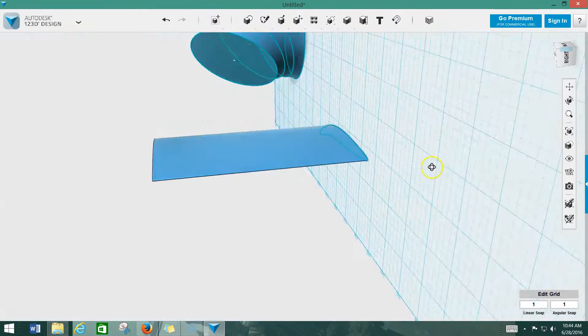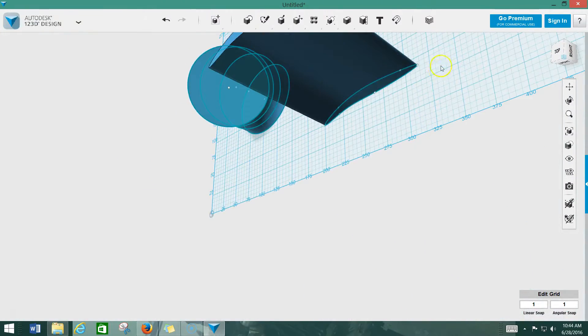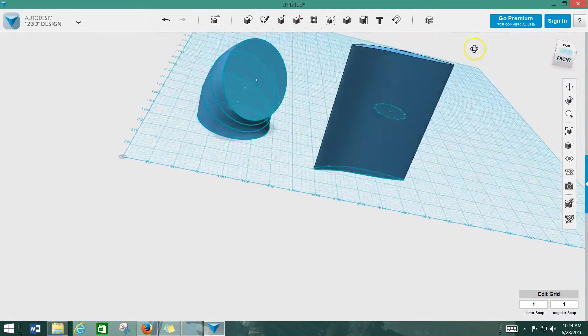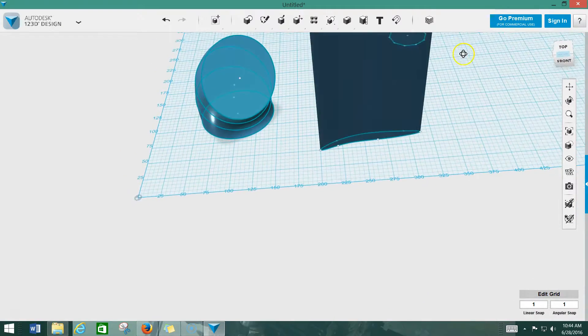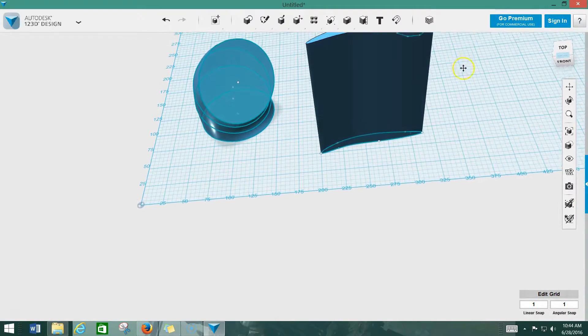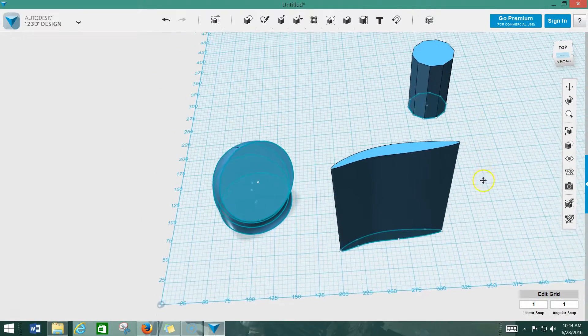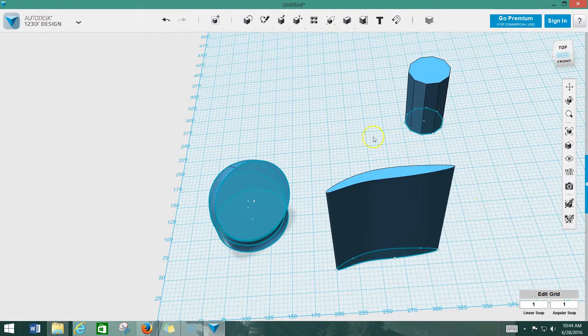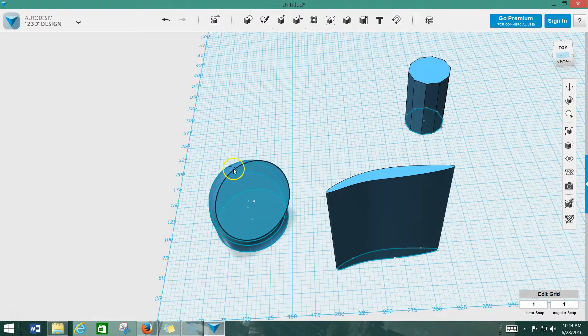So again, you've got all kinds of options when it comes to using two-dimensional shapes in 123 Design to make 3D objects. Play around with it, have some fun, get creative, and see what you can come up with. All right guys, thanks for watching!